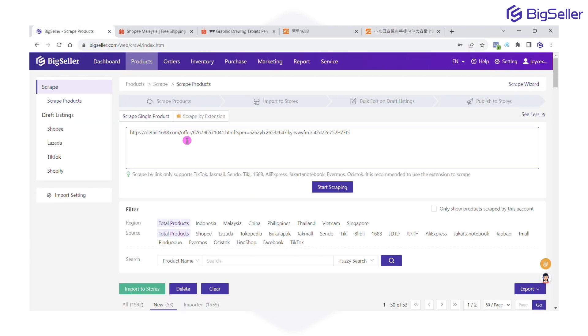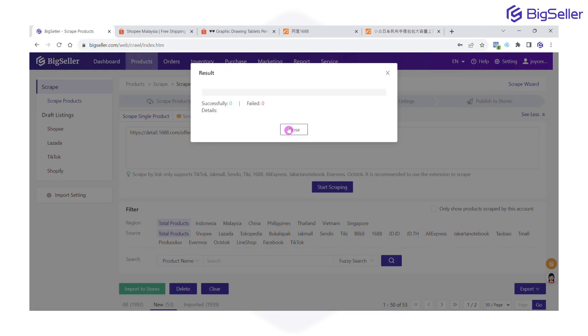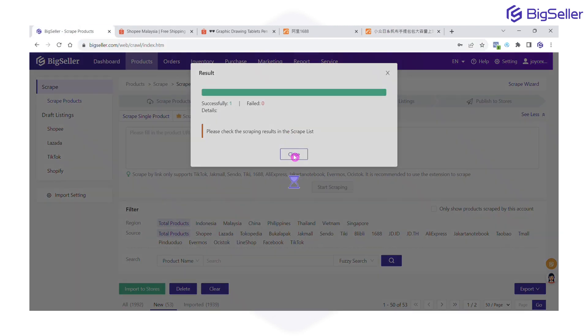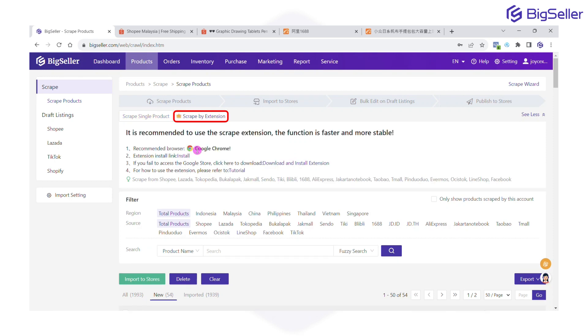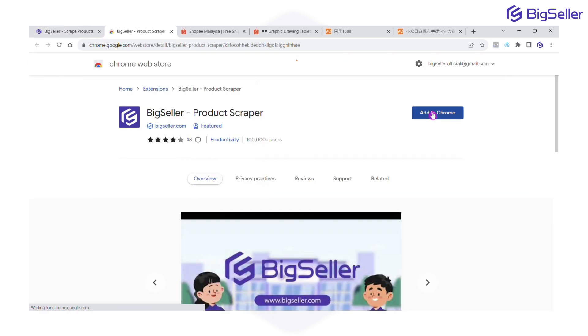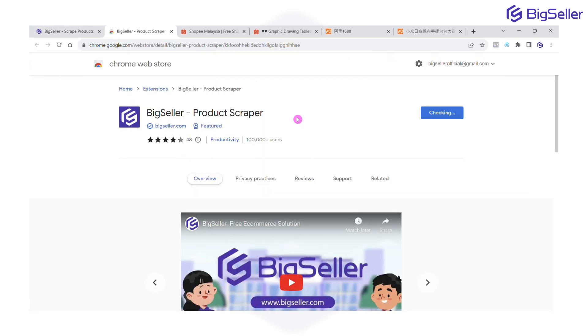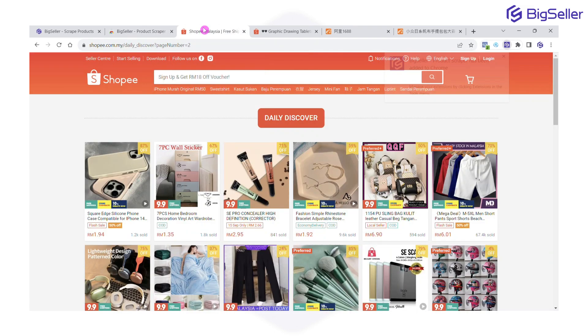The second method to scrape is by using extension click. Install here to install the Big Seller scrape extension. After installation, you can refresh and start to scrape.